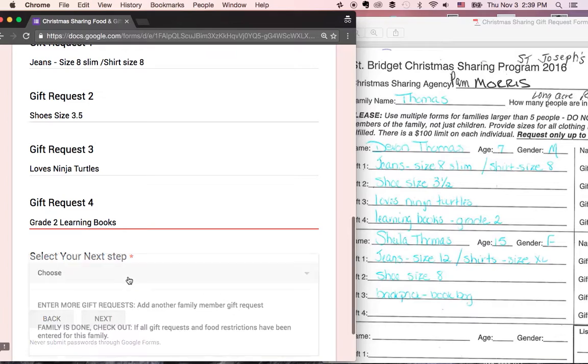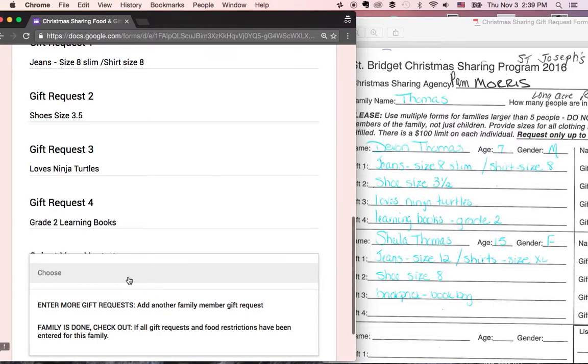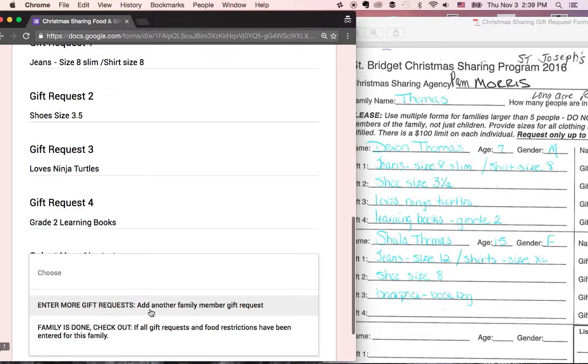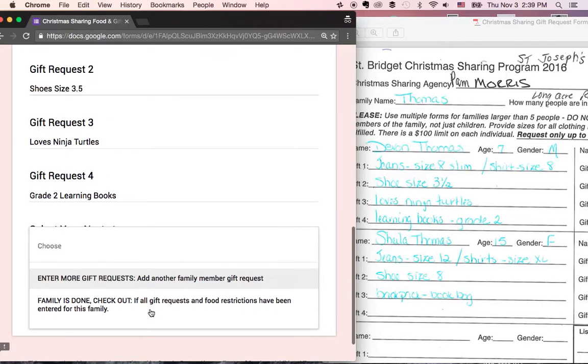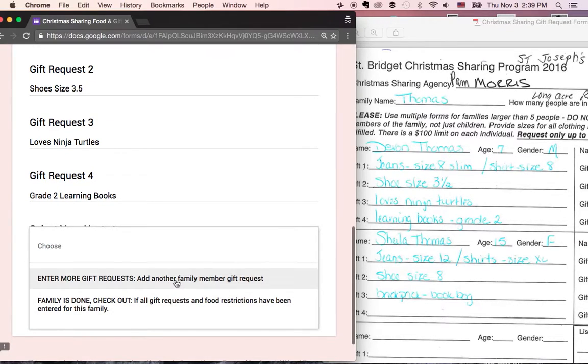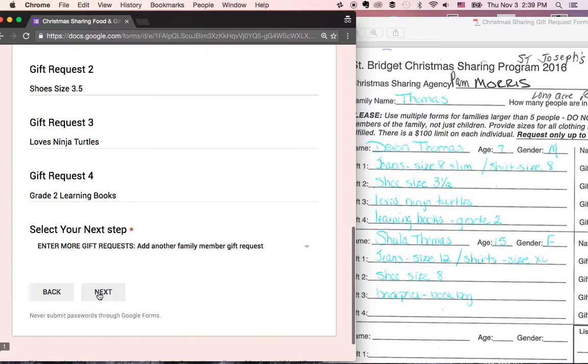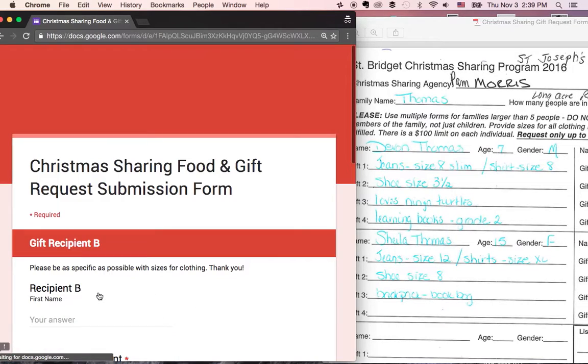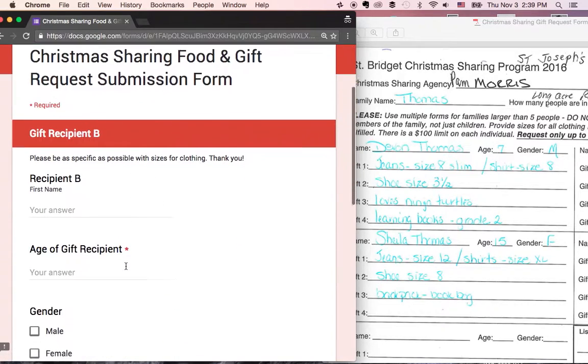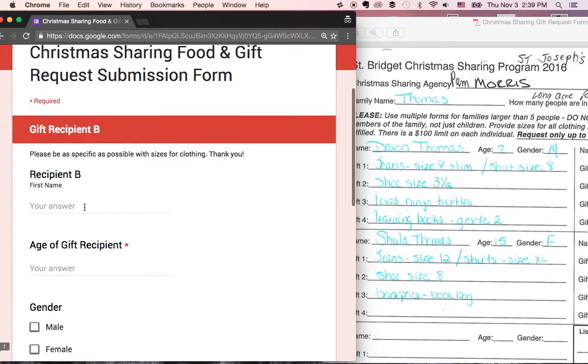So since this is the first person in this family, I want to add more gifts. We're going to come down here. If that was the very last person on the sheet, we could just click on family is done, but we're going to click on enter more gifts, click next. Bingo. We're ready to enter the next person.